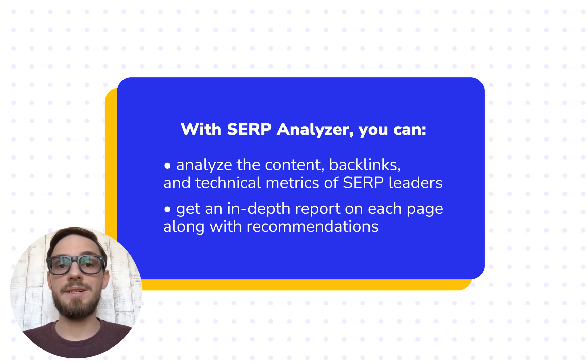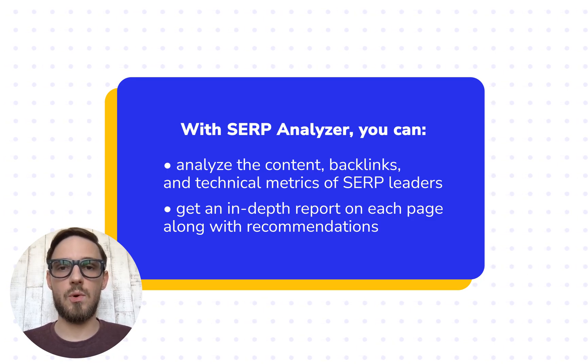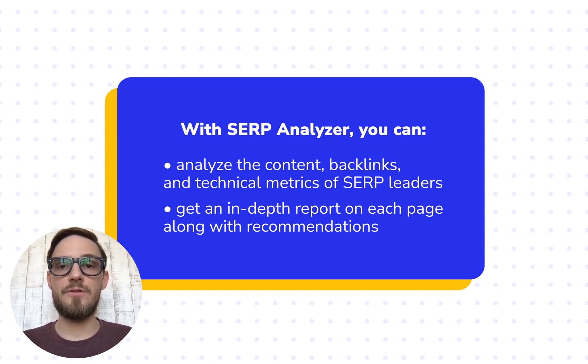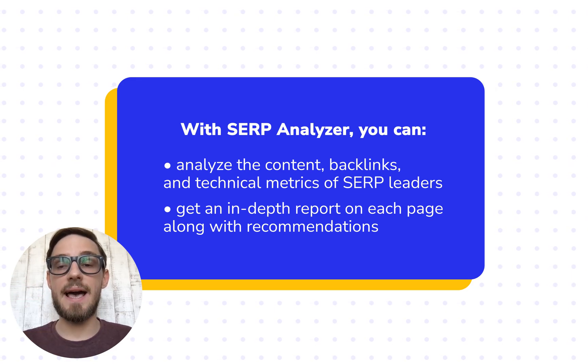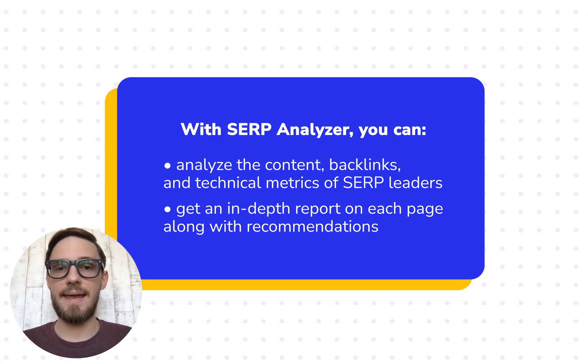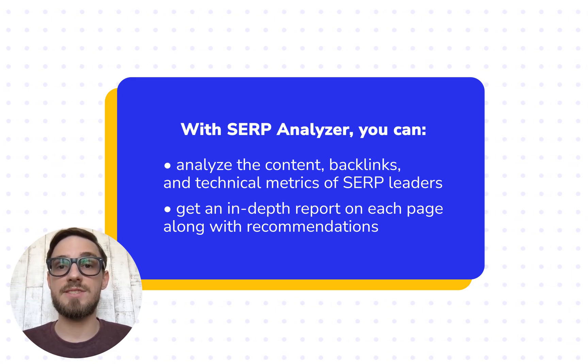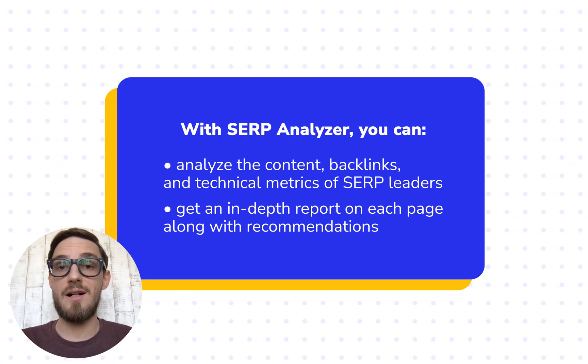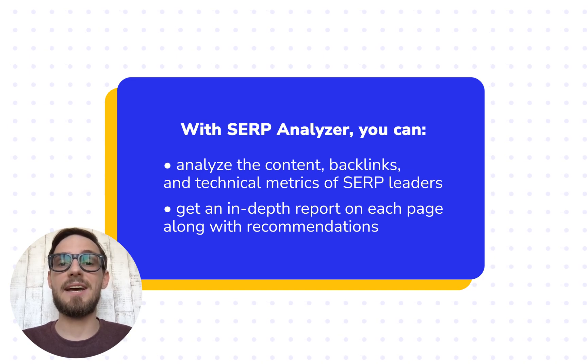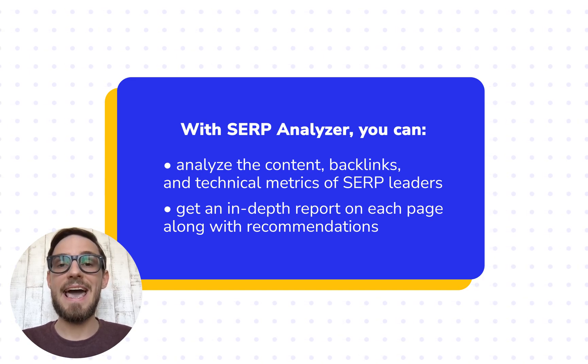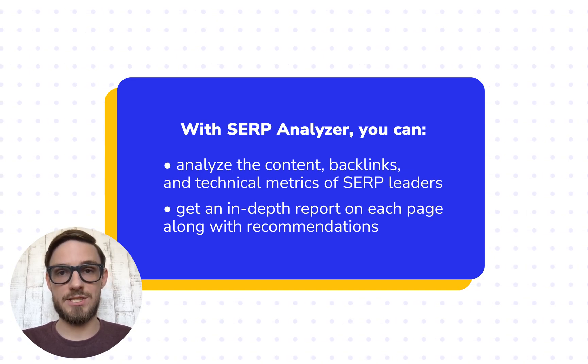Before we start dissecting the tool, be sure to follow the link in the description to sign up to SE Ranking and try out the SERP Analyzer yourself. Now, let's take a closer look at how the tool works.